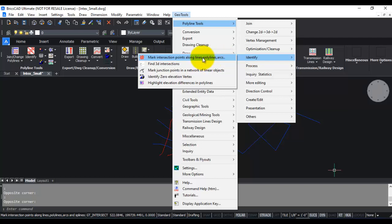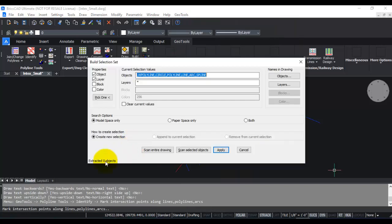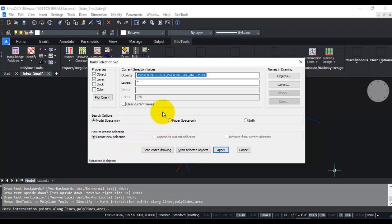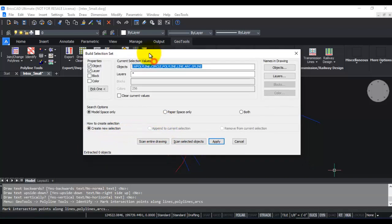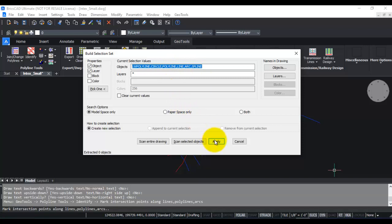It's available under polyline tools. You can also start it from the command line by typing GT_INTERSECT. This command works on polylines, lines, arcs, splines, and circles and identifies and marks intersections along the network.